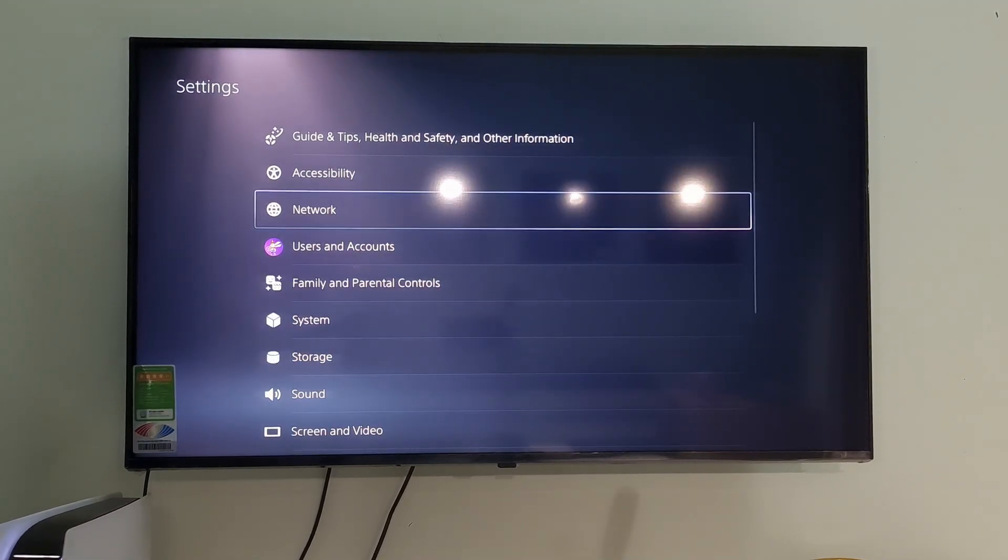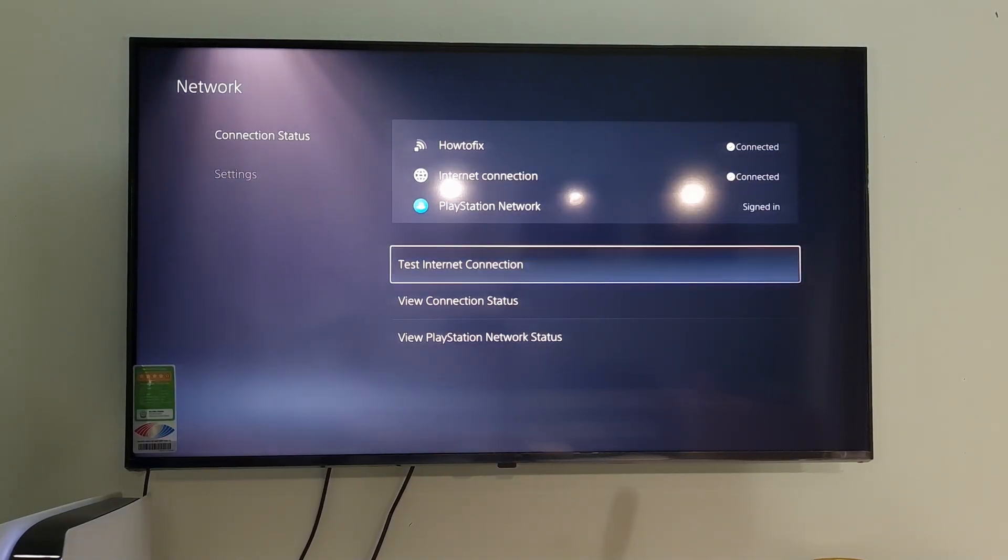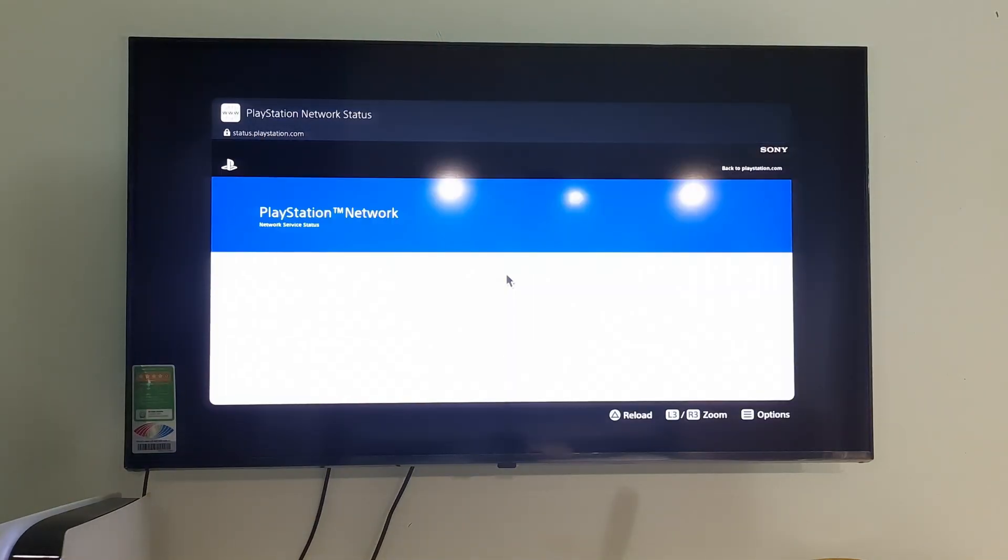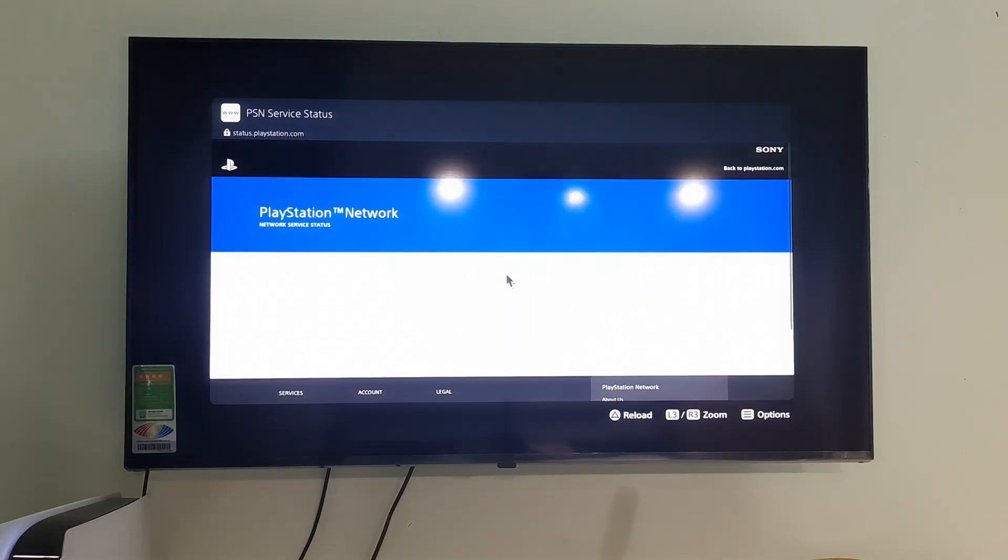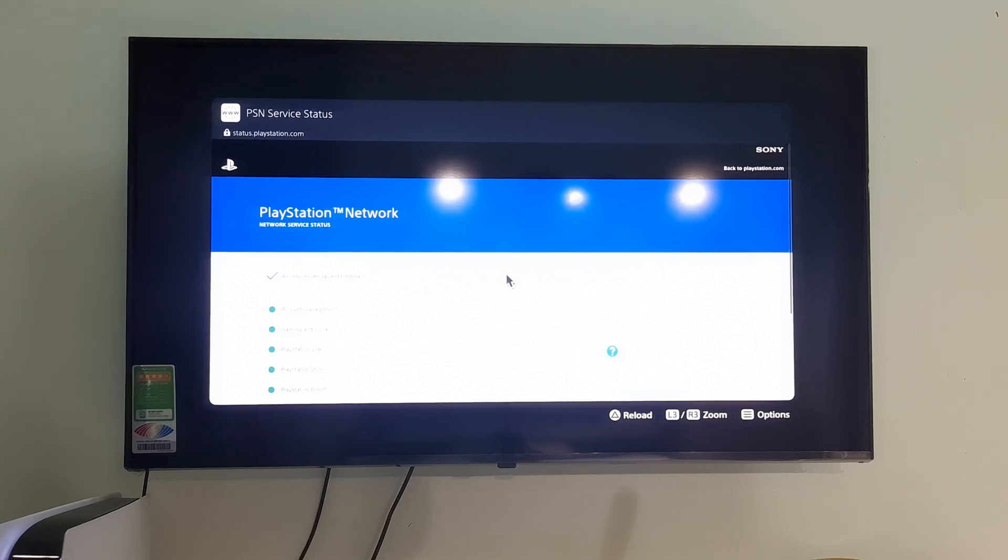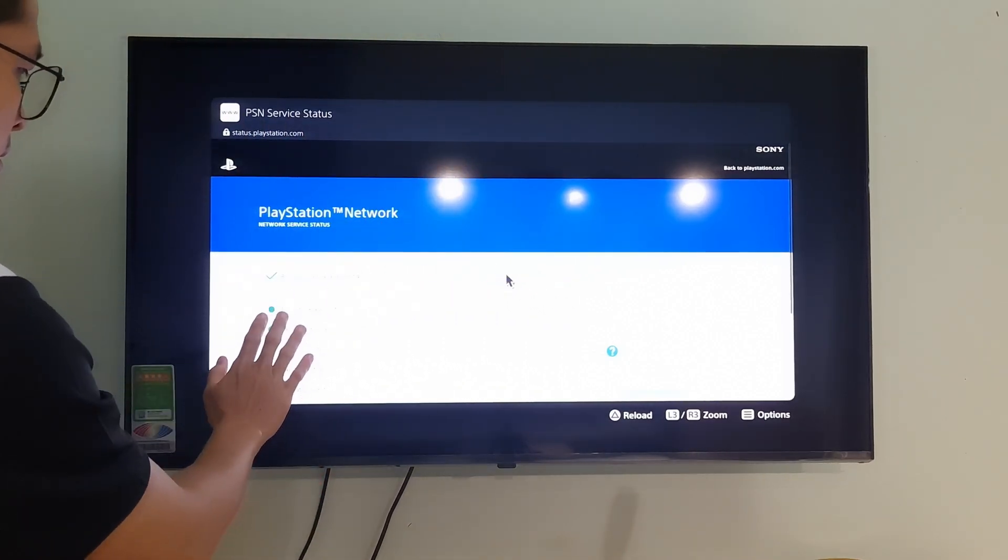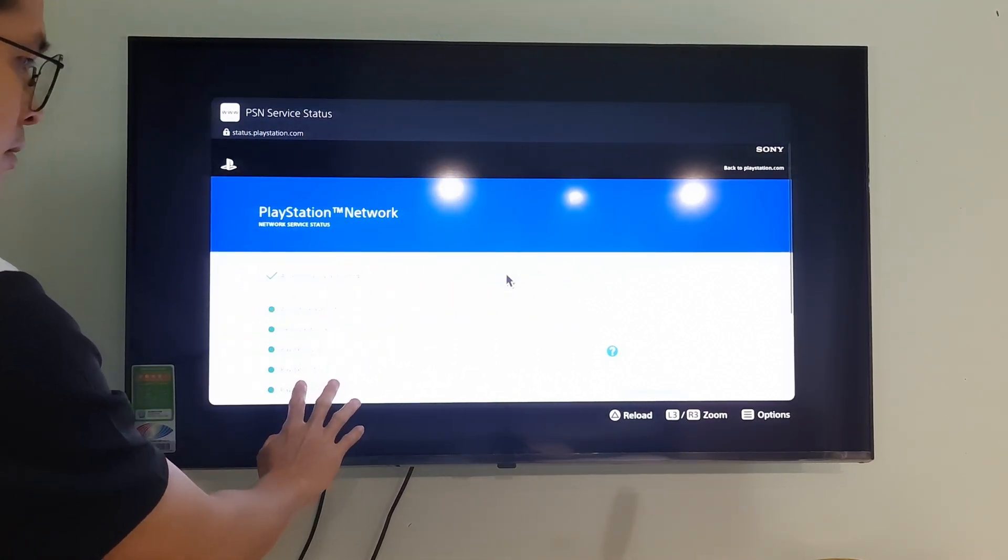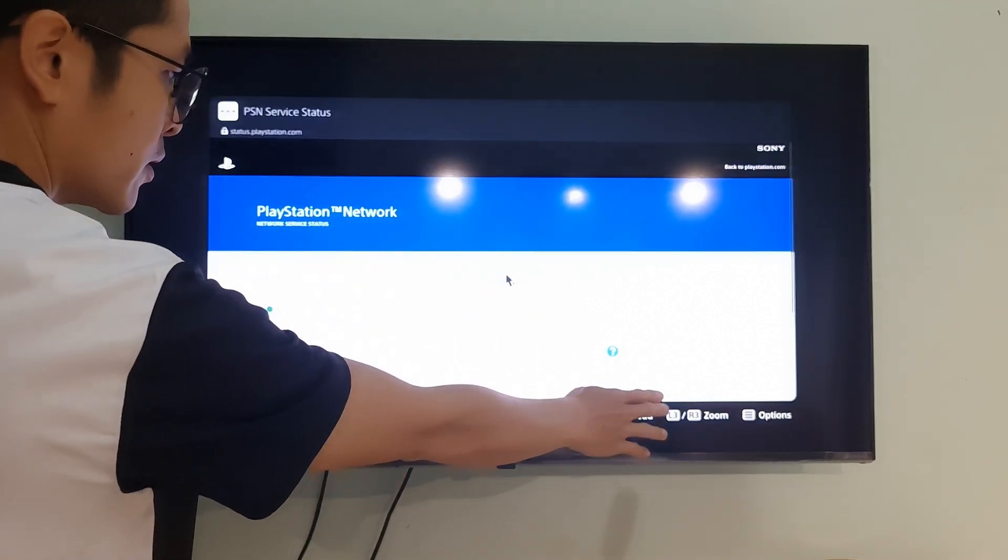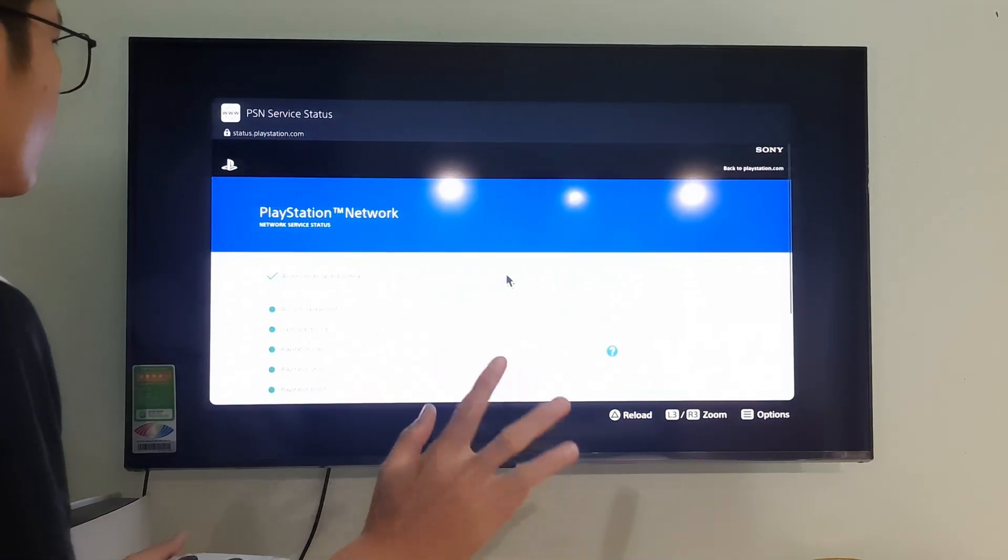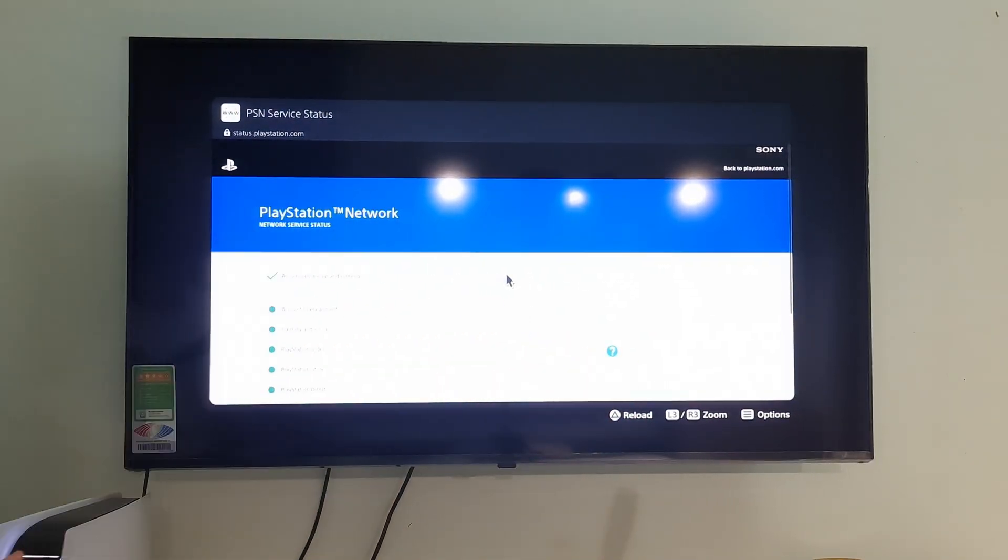Method 5. Check the PlayStation Network Status page. Go to PlayStation Network Service Status on your browser. Check if there are any issues or alerts affecting the PSN services, such as Gaming and Social, PlayStation Store, PlayStation Now, PlayStation Video, or PlayStation Music. If there are any issues or alerts, wait for Sony to resolve them and try again later. If there are no issues or alerts, the problem may be on your end or your PS5 console.